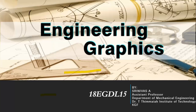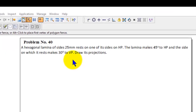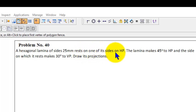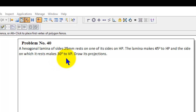Welcome back to engineering graphics class. Today's session we will discuss problem number 40 — how to solve this problem in SolidWorks software. The question is: a hexagonal lamina of sides 25 mm rests on one of its sides on HP. The lamina makes 45 degrees to HP and the side on which it rests makes 30 degrees to VP. Draw its projections.